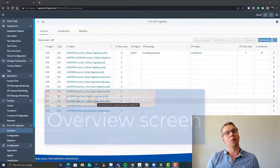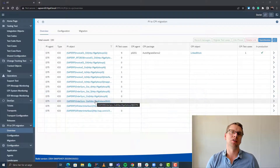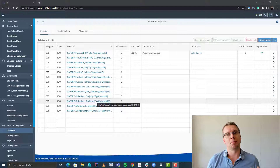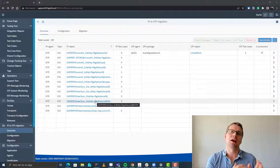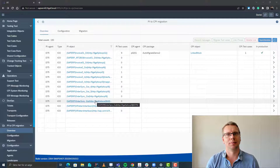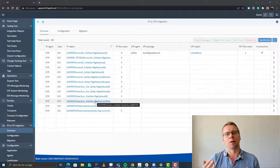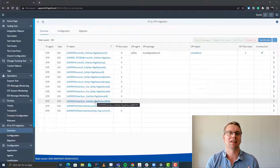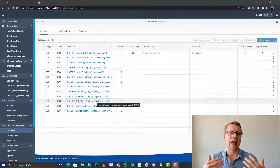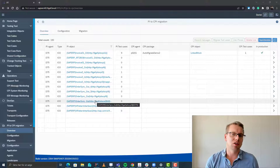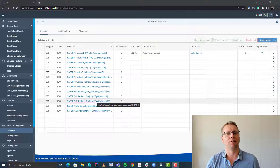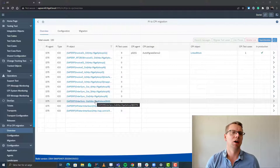Hi, in this video you'll see one of our new features: the ability for you to manage your PI to CPI migrations. So previously we just had one-off migrations, but now we have tried to make it easier for you to manage the full process. And here you see our first version of this PI to CPI migration cockpit.